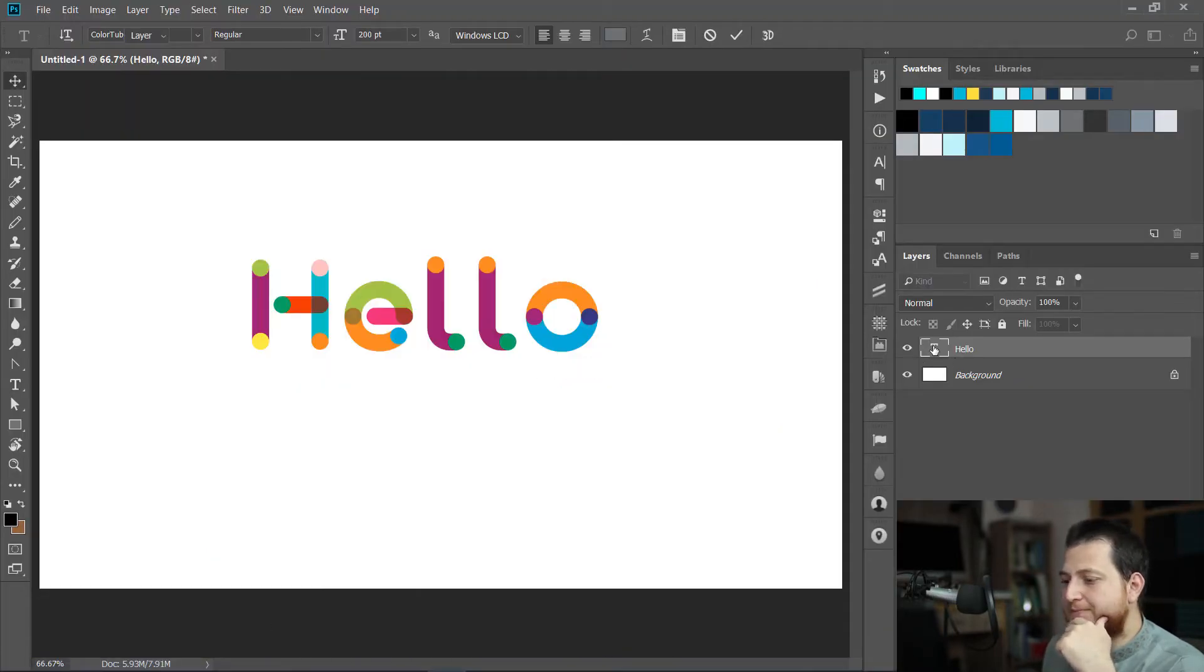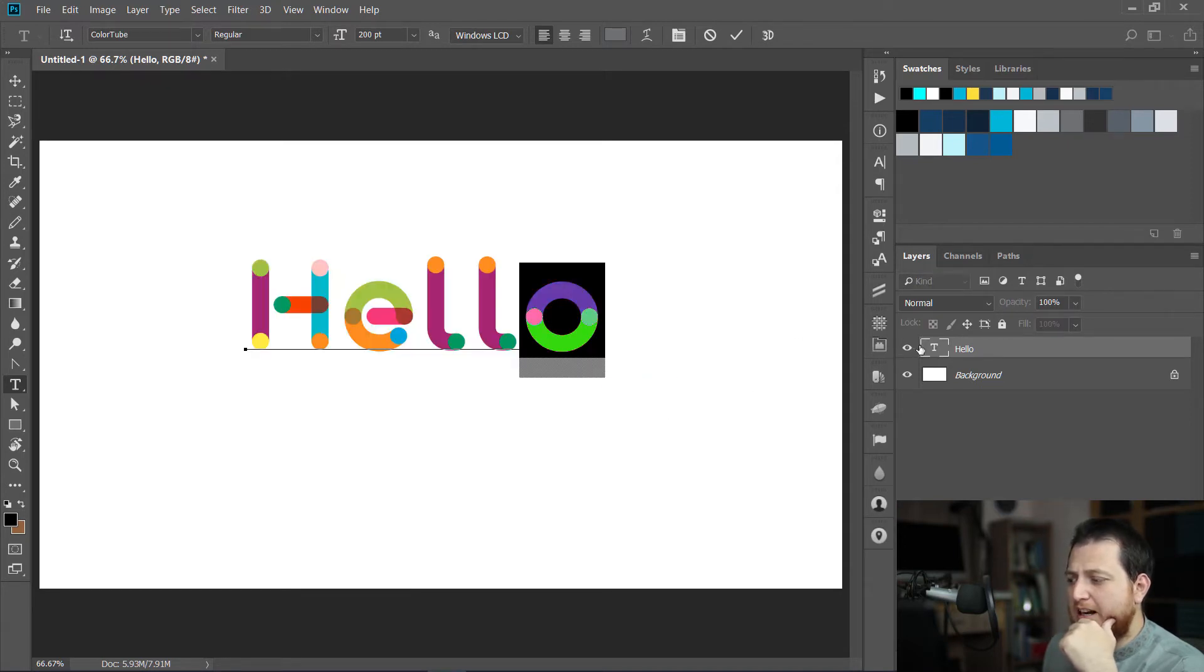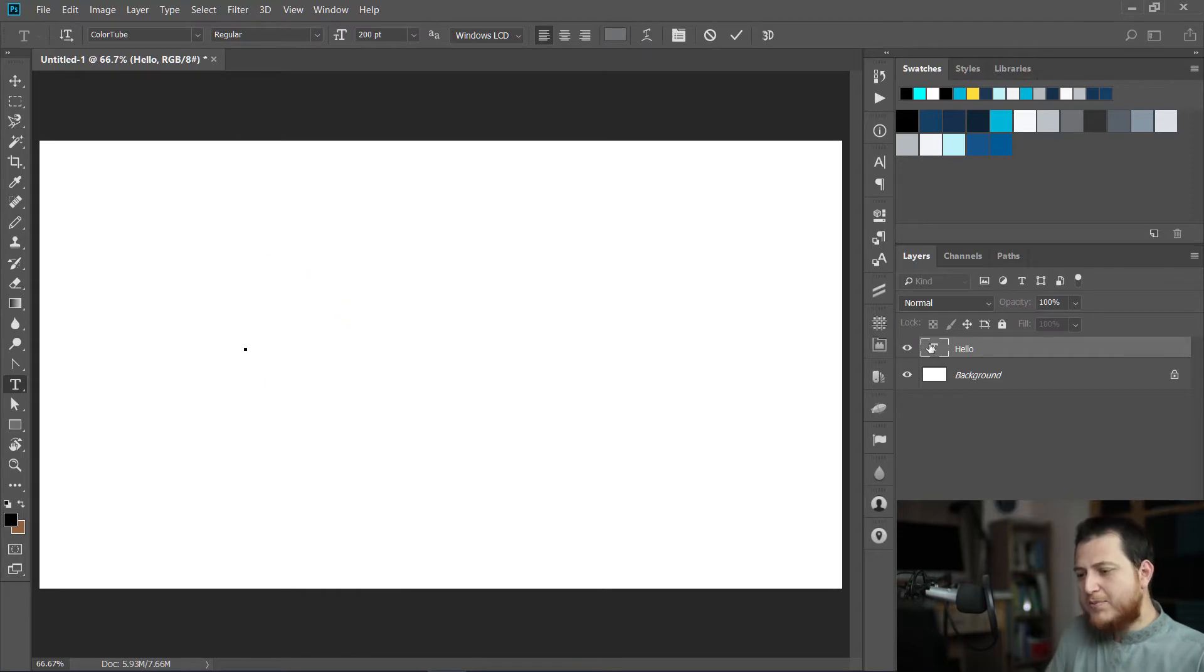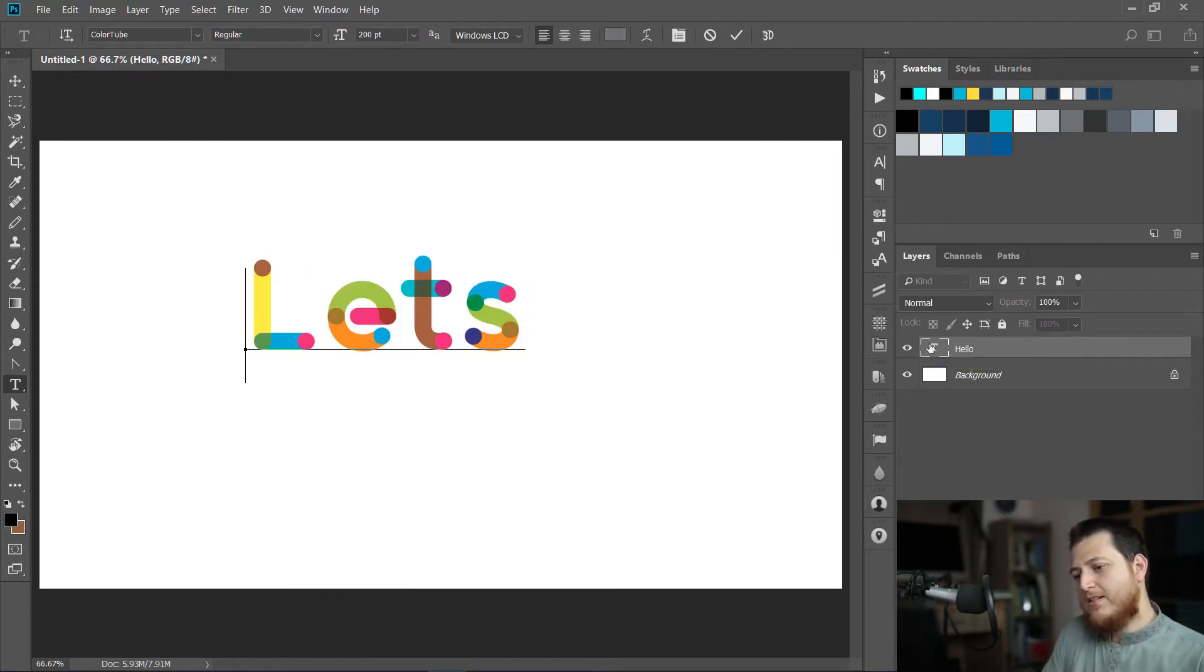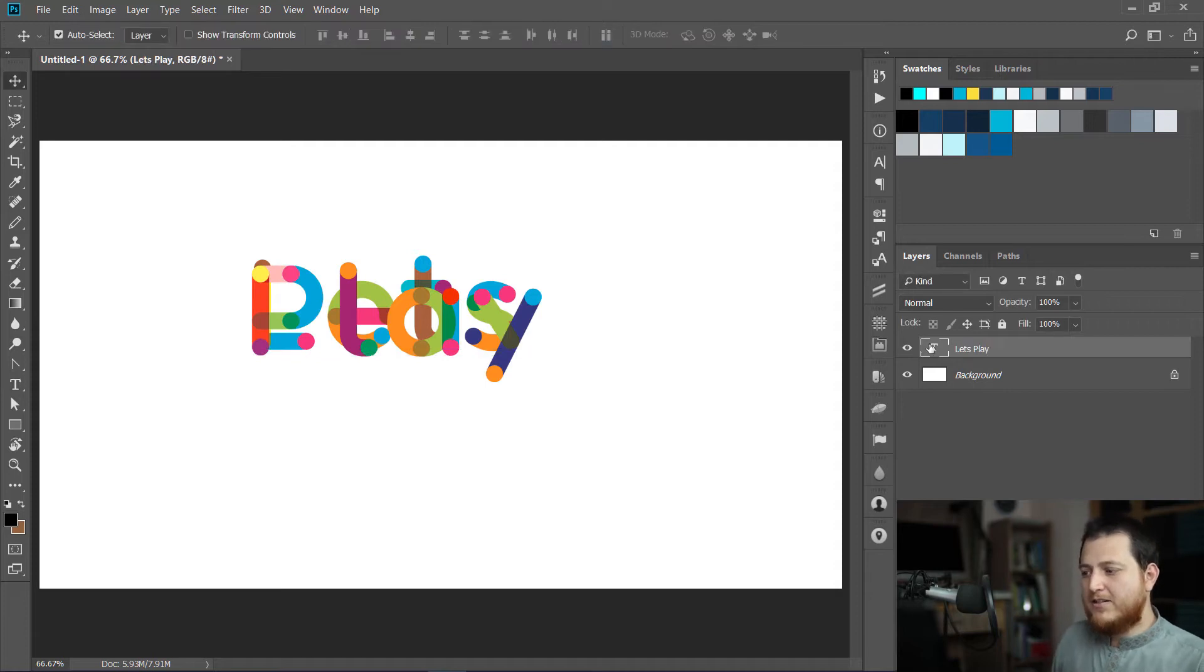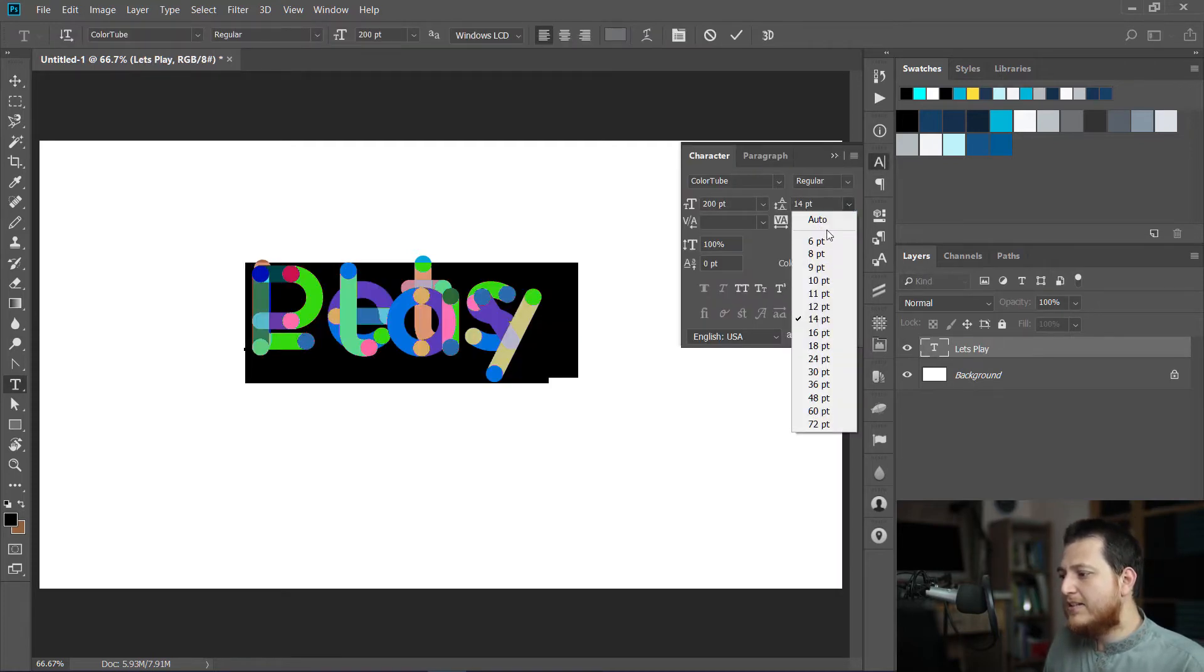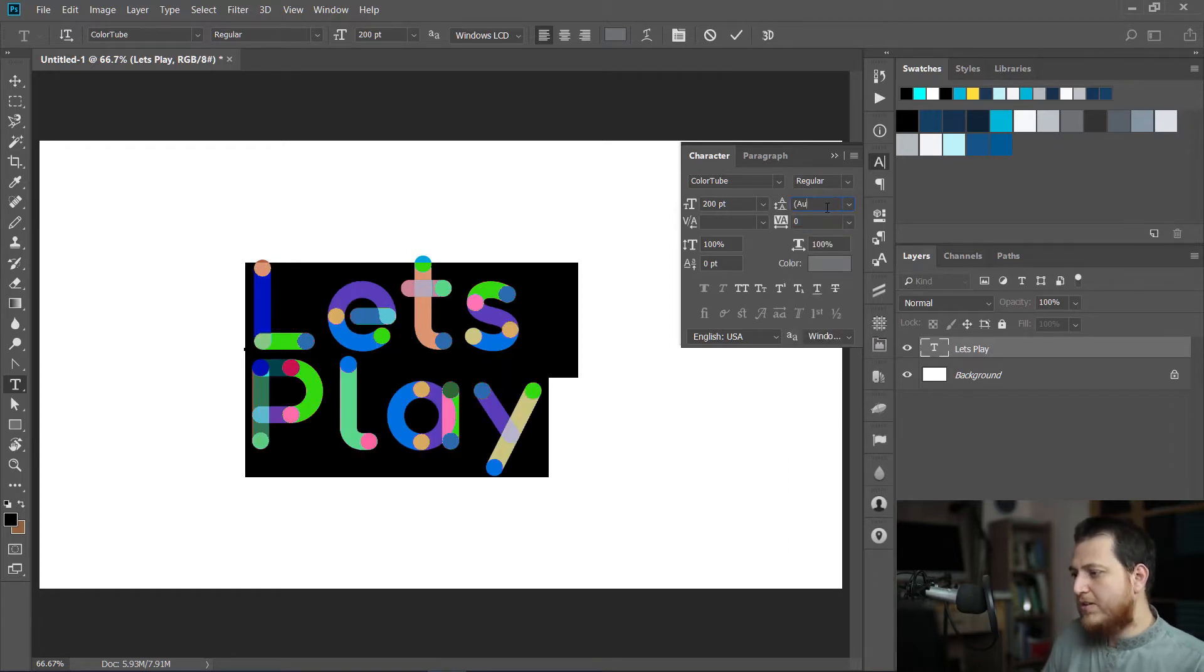Let me go back to my Photoshop. Now you can see I have different colors. If I type something over here, let's play. Now you can see it is looking great.